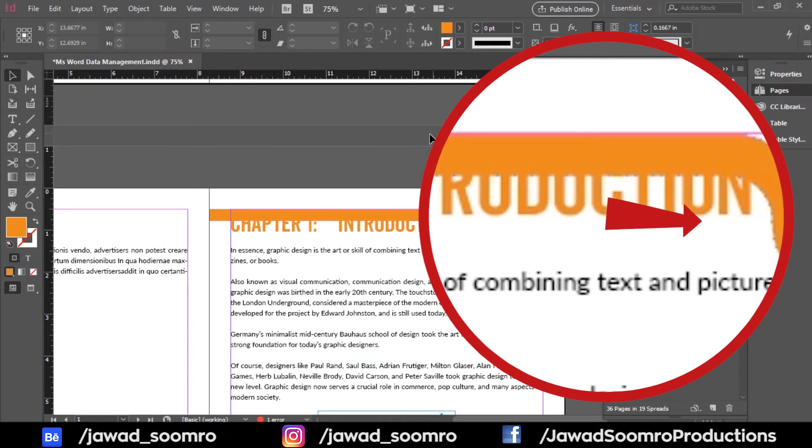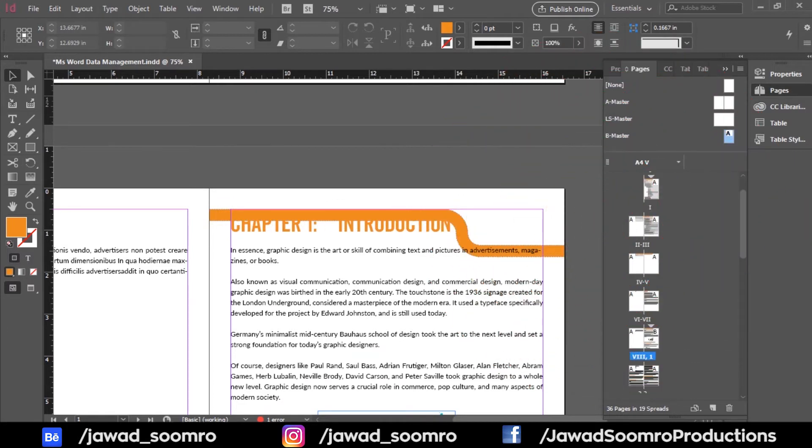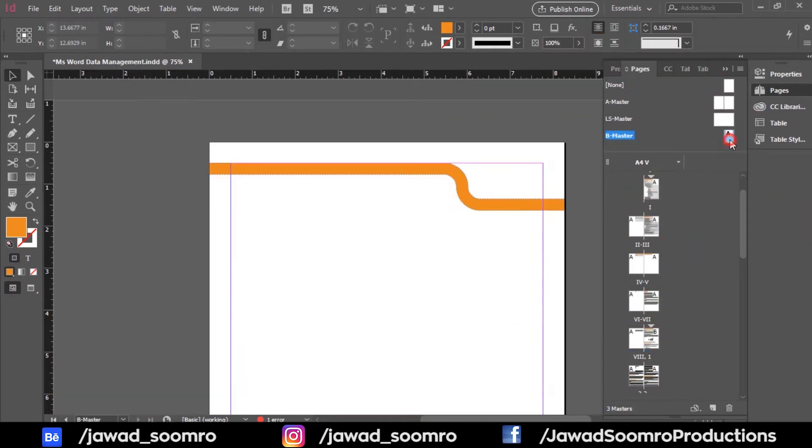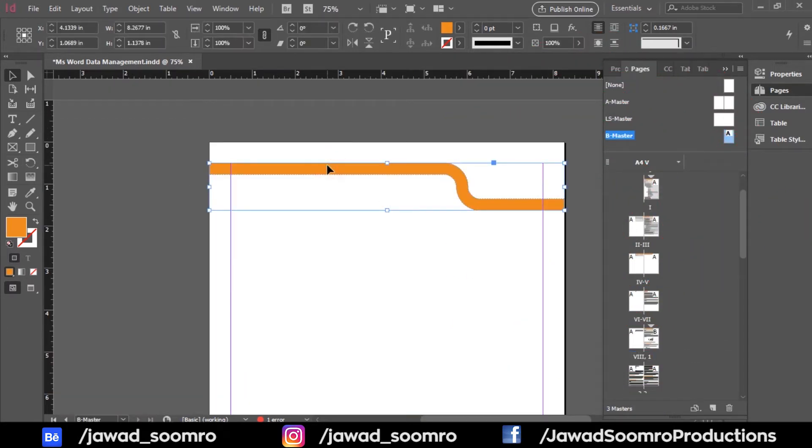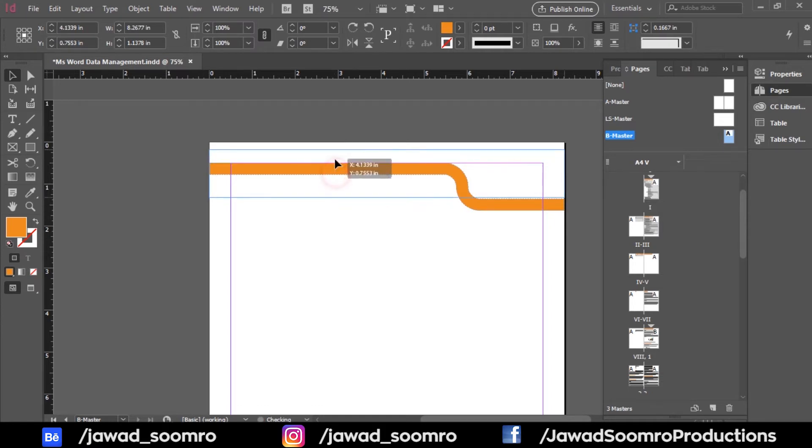Very simple. Go to the B master page and move the border slightly up. Like this.